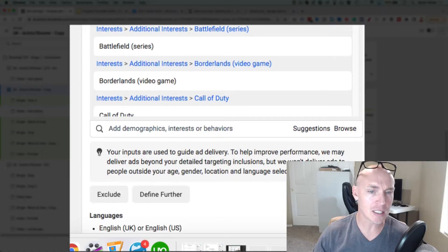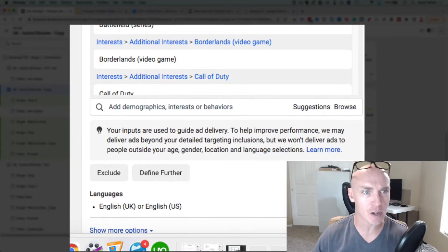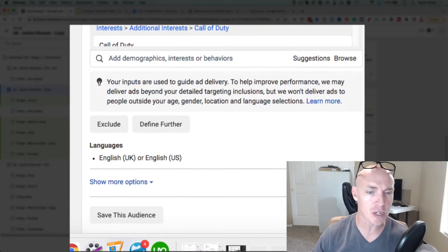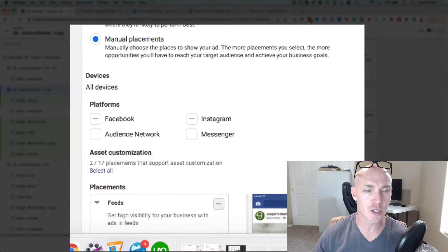The other tip is ad placement — where is your ad showing up? If you scroll down a little bit more, detailed targeting matters and all these things matter, but these are just three quick things you can do to make sure your ads are optimized.